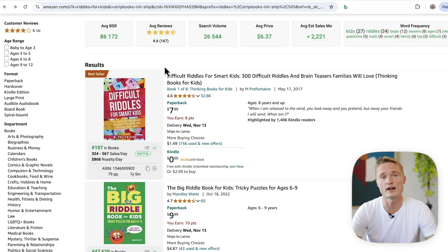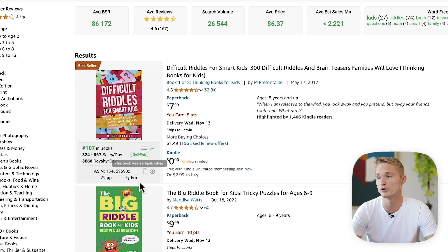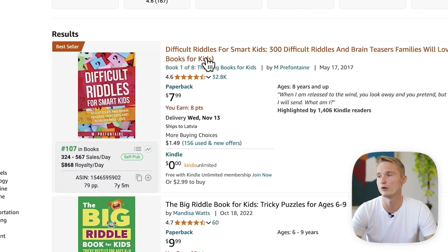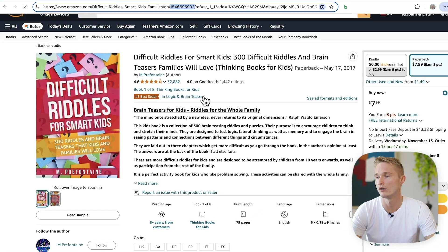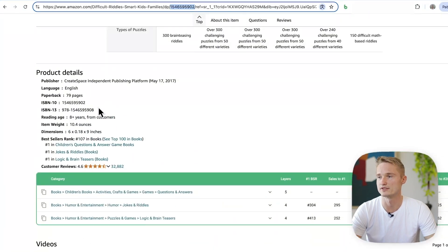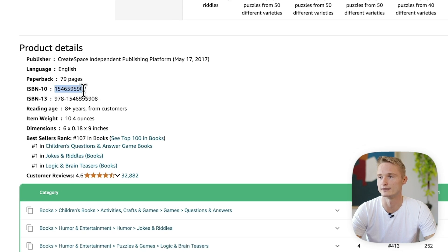Without any further ado, let's dive right in and see what BookBeam's reverse keyword search tool can do. Using it is pretty straightforward. All you have to do is copy the book's unique identifier, which is either the ASIN or ISBN 10. Here with the BookBeam extension, you can quickly copy it using this icon. Or if you don't have it installed, you can copy it from the book's URL or from the book's product details section.